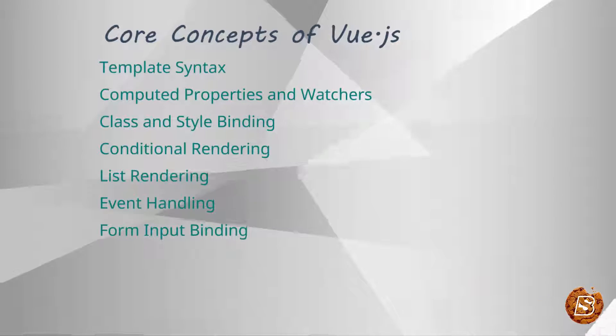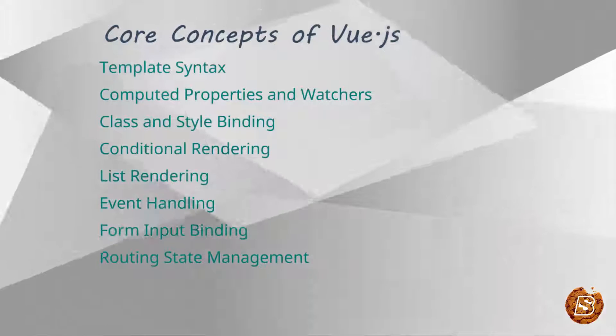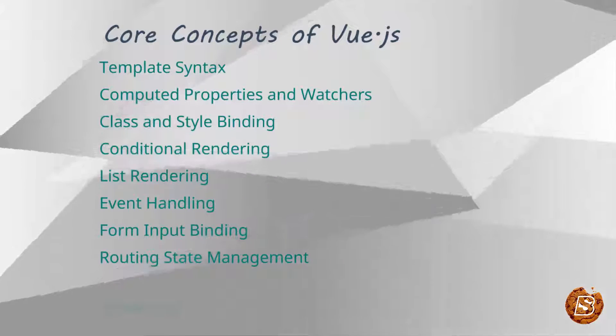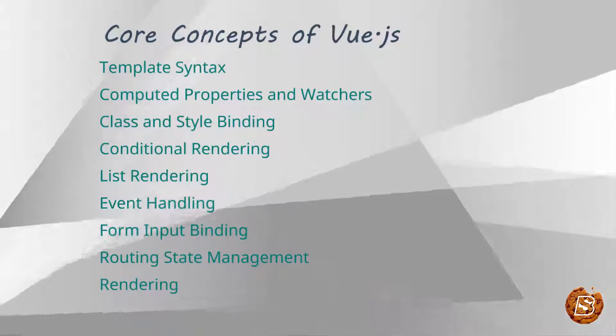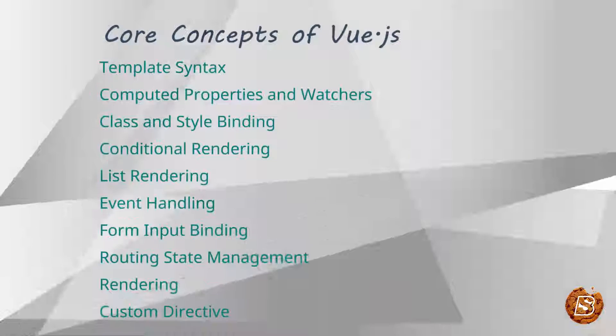We'll also be covering form input bindings, routing, state management, rendering and custom directives. So let's get started with learning Vue.